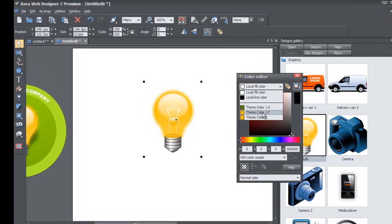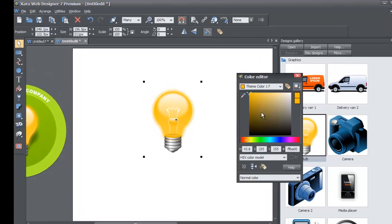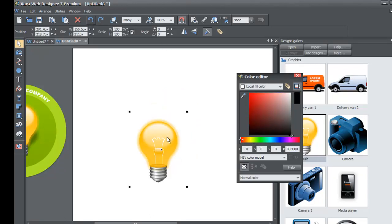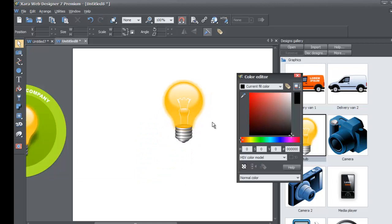Go to the color editor, click the drop-down menu, and you'll see theme color 1. If you change the color and drag that around, you'll see the color changes to whatever color you want. I'm going to convert it back to the original yellow color.